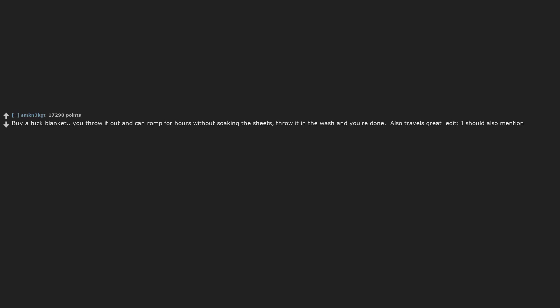Buy a fuck blanket. You throw it out and can romp for hours without soaking the sheets. Throw it in the wash and you're done. Also travels great.